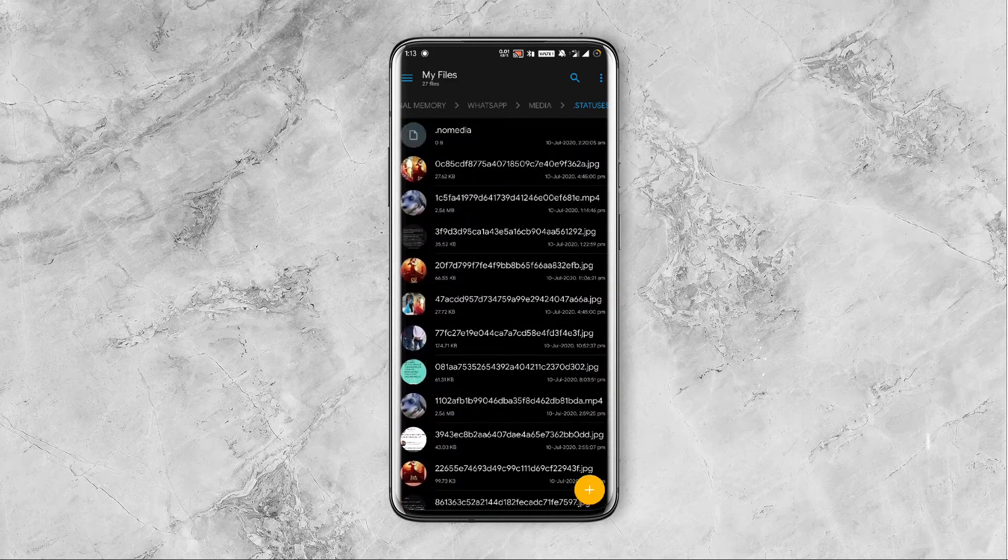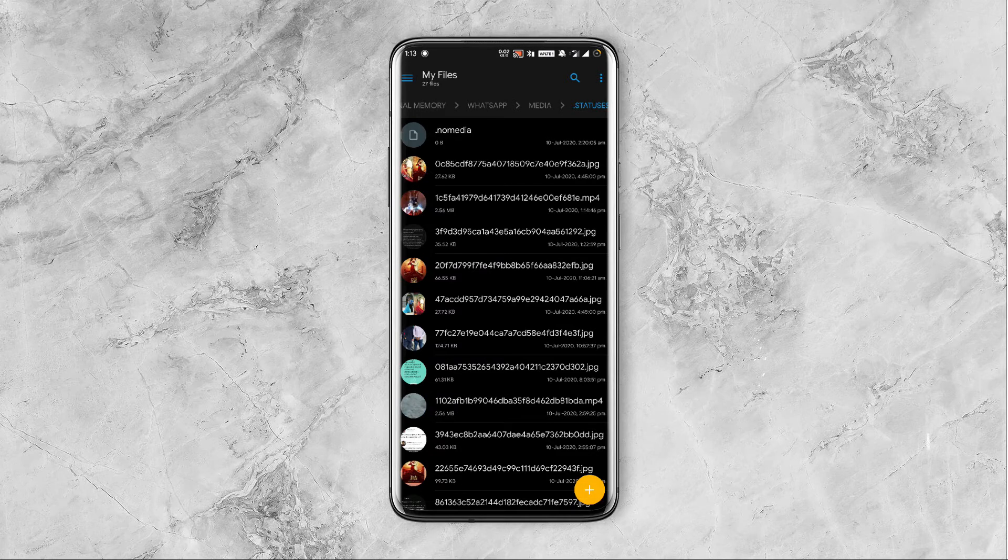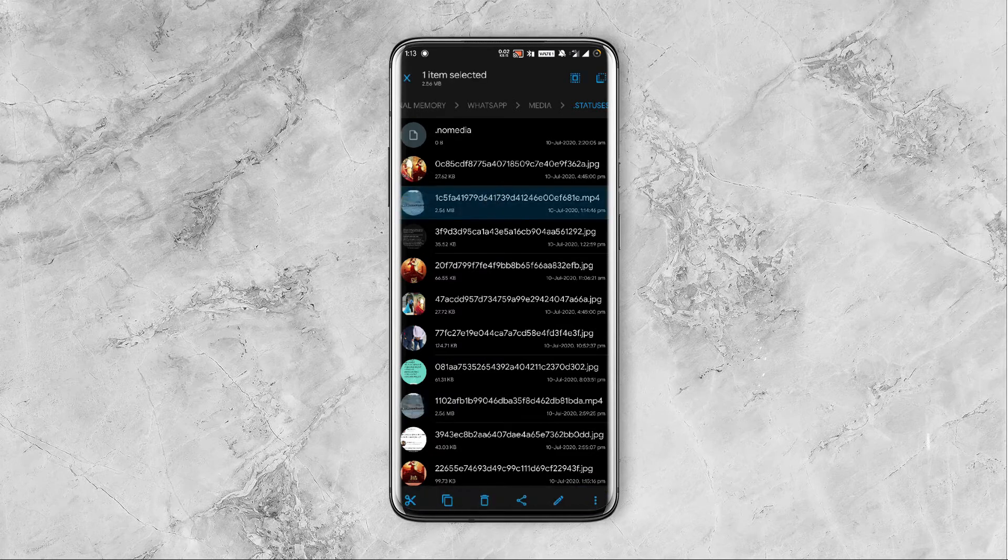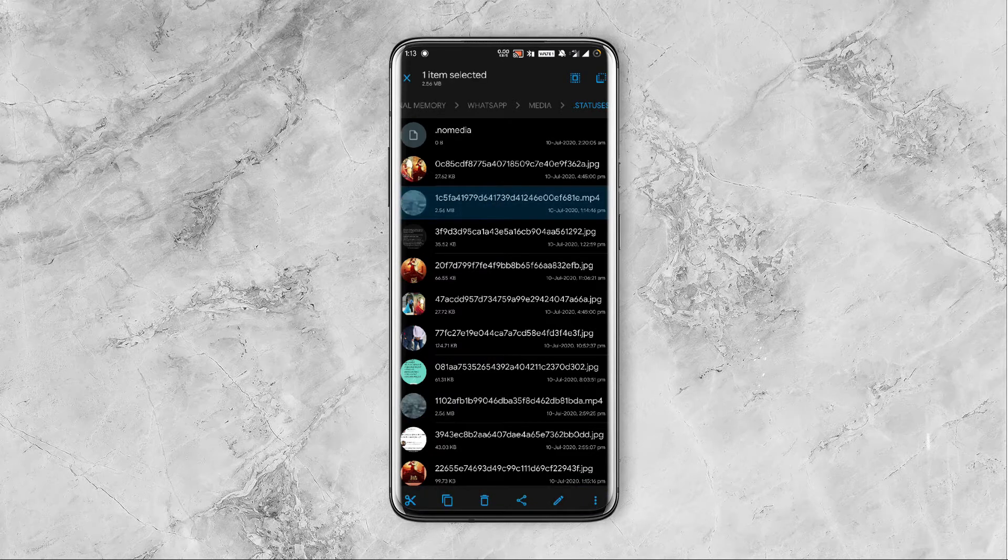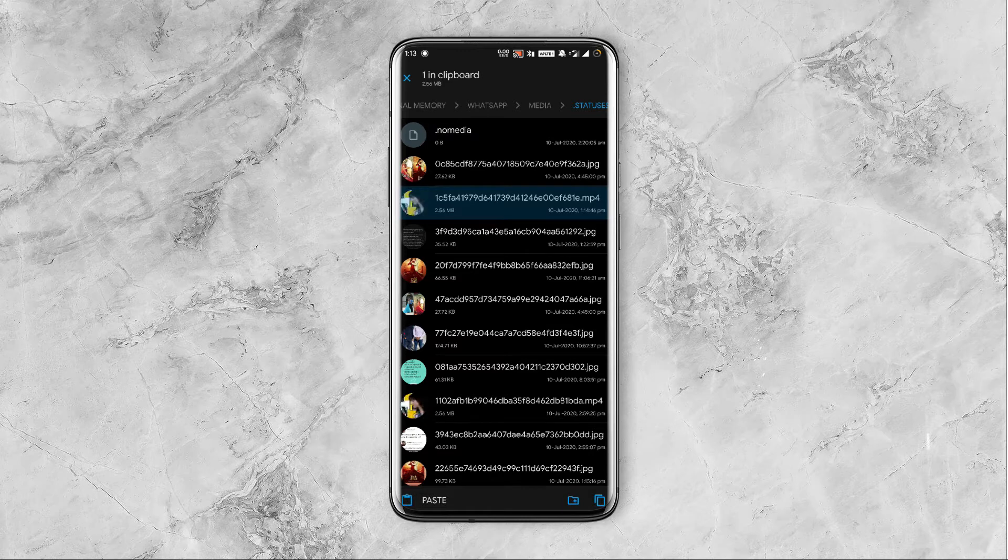The files you see here will be available only for 24 hours. If you need to save one permanently, long press on it and copy it.